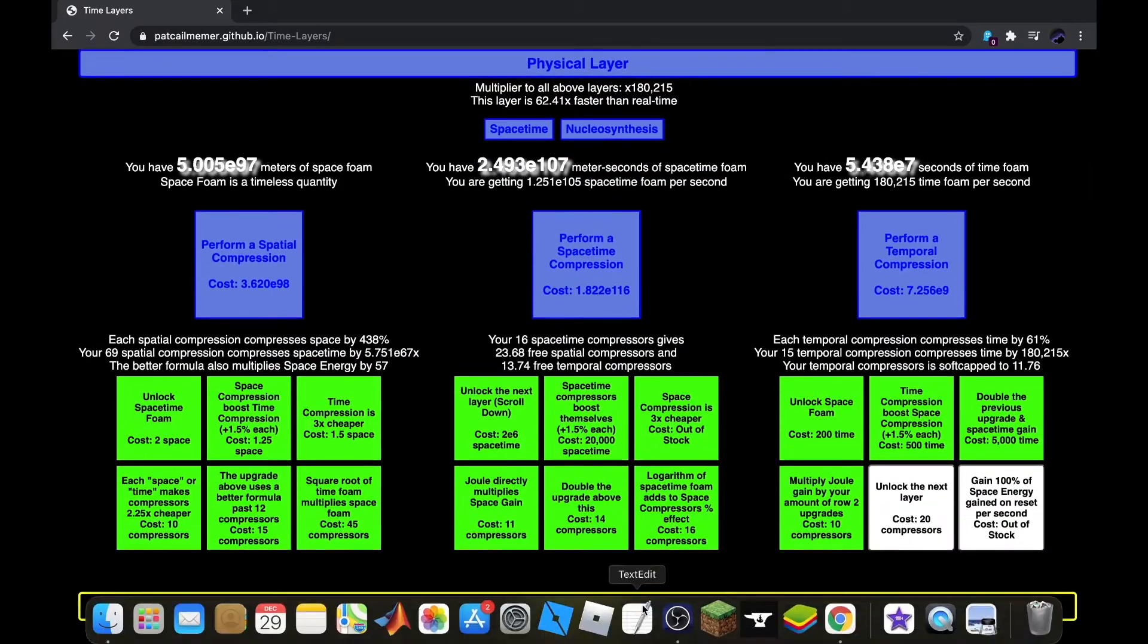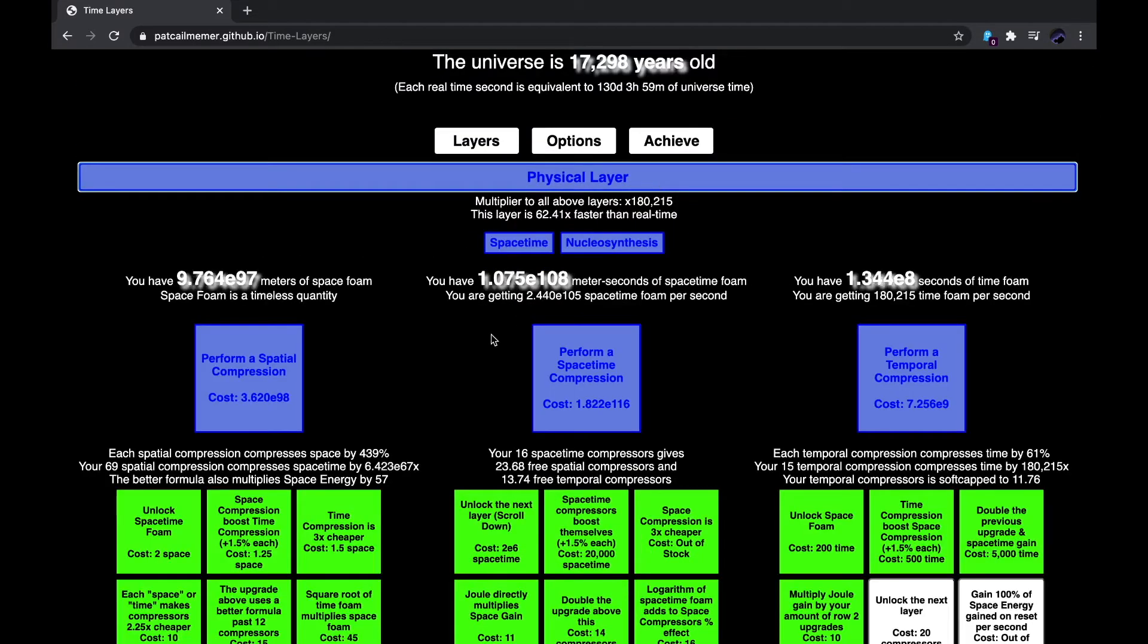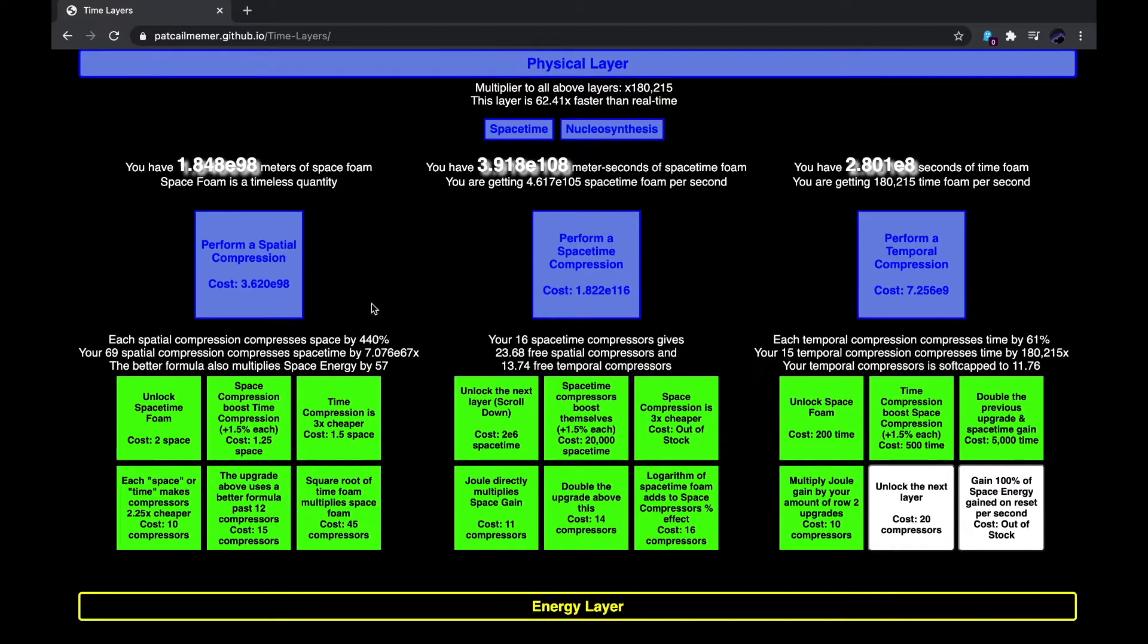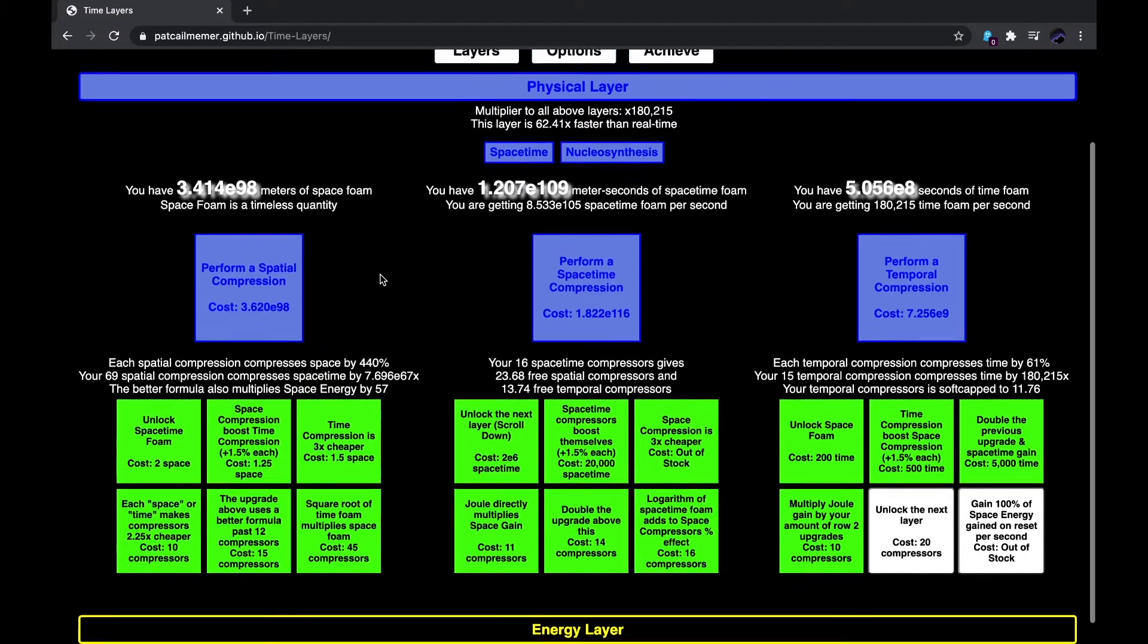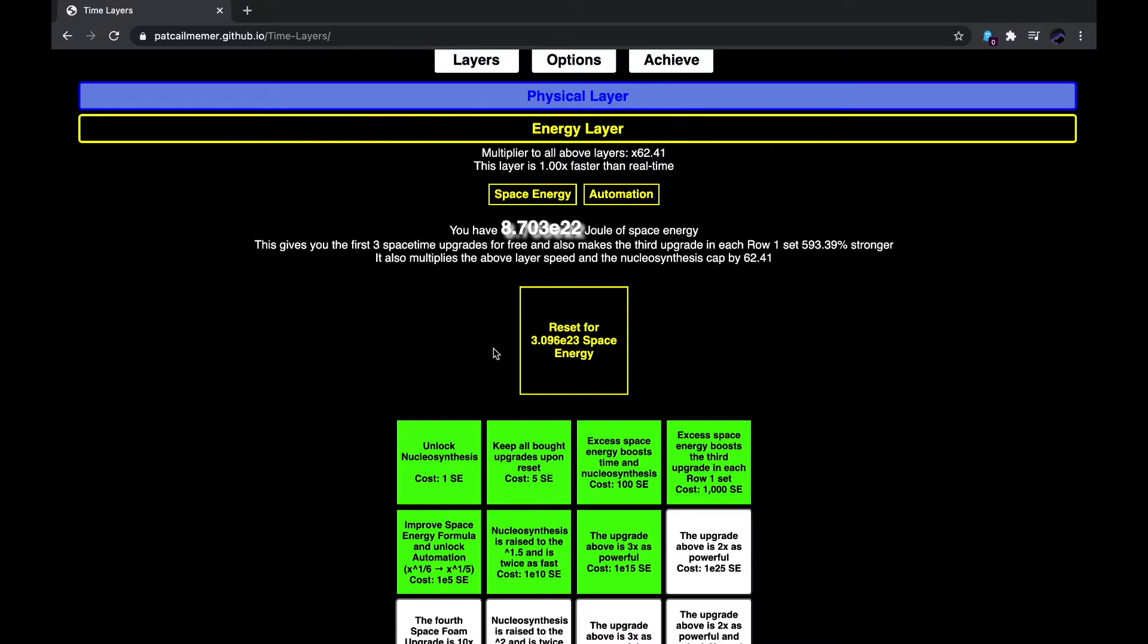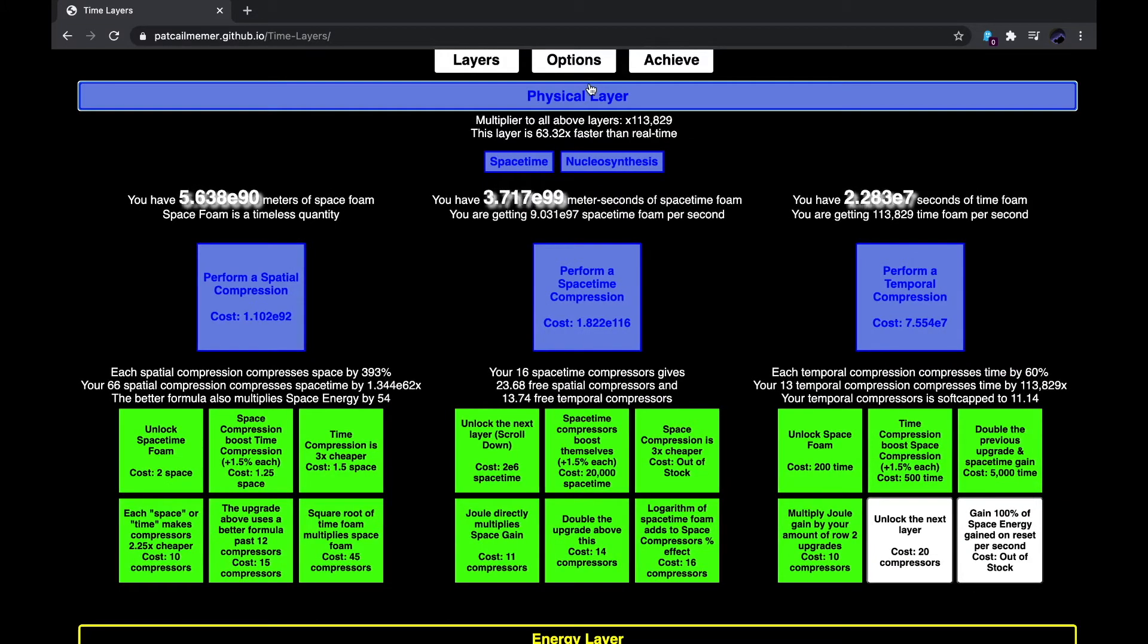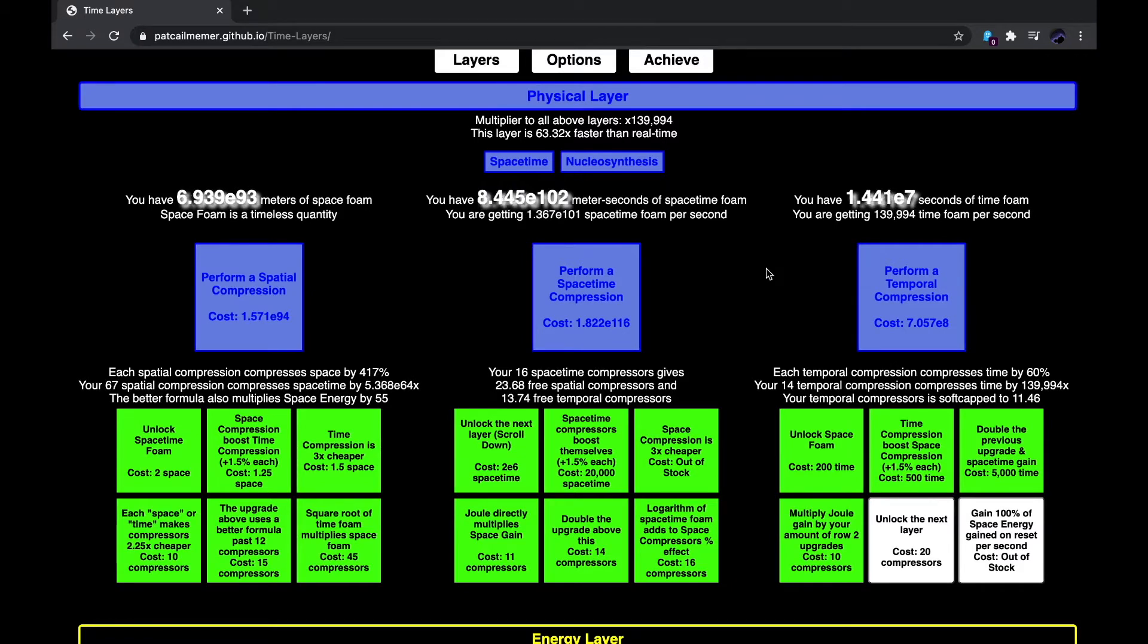But E25 space energy for this upgrade being twice as powerful, that's going to be really helpful, I think. So, I just got that. Now, if I go back into this, I can reset for 1.5 E23 now. And if I get 3.6 E98 here, I should be able to get this next compression. Since space energy kind of boosts itself with space-time foam and space foam, should be a pretty useful thing.